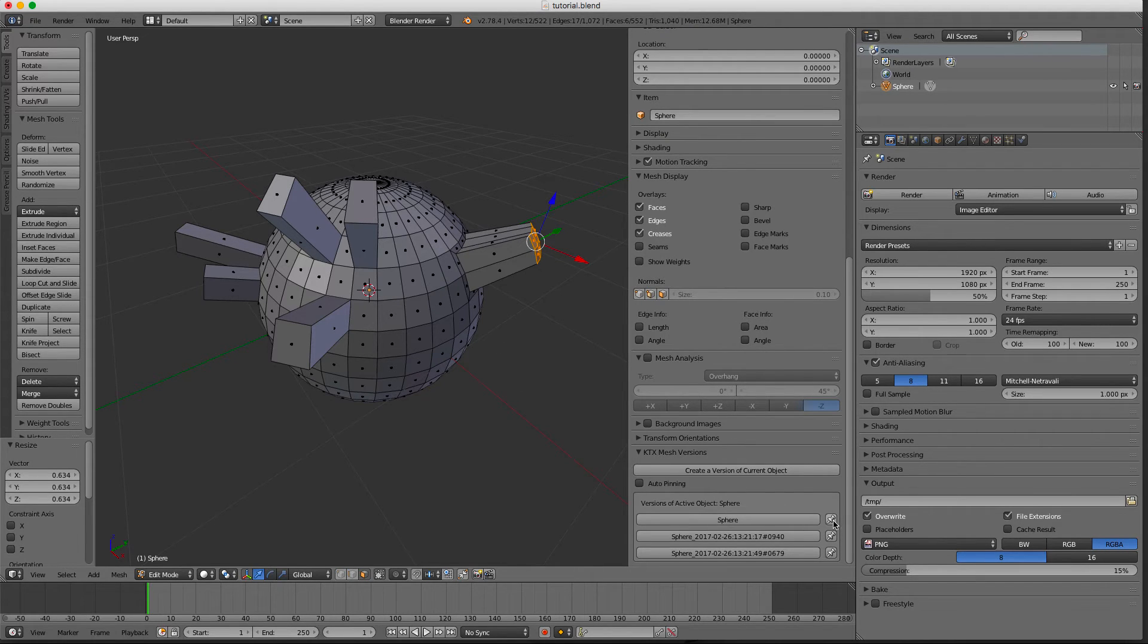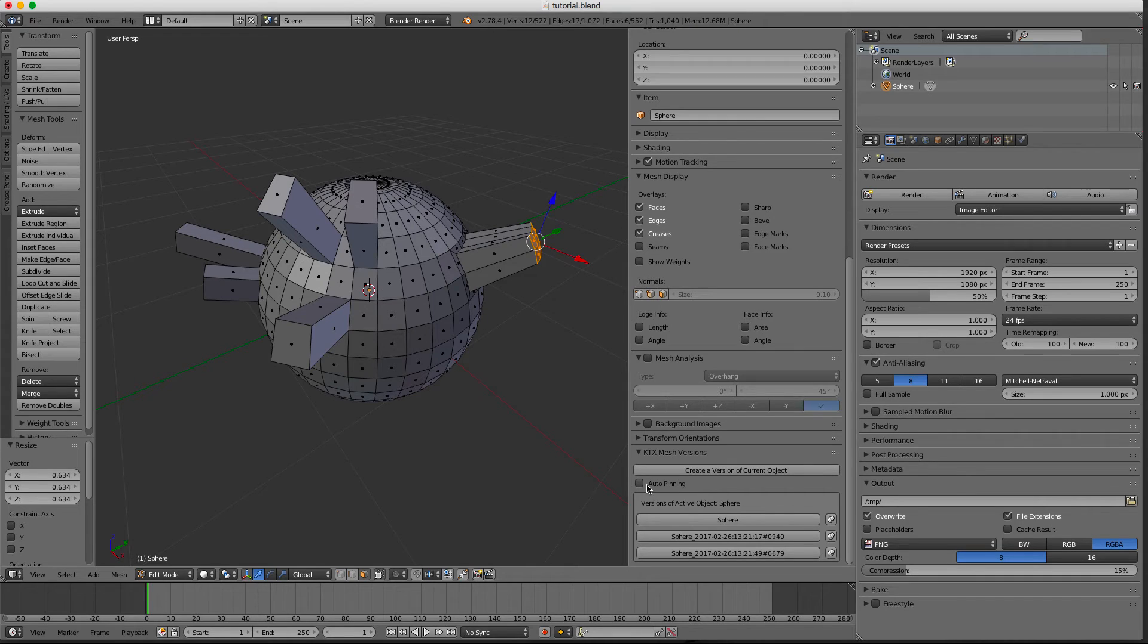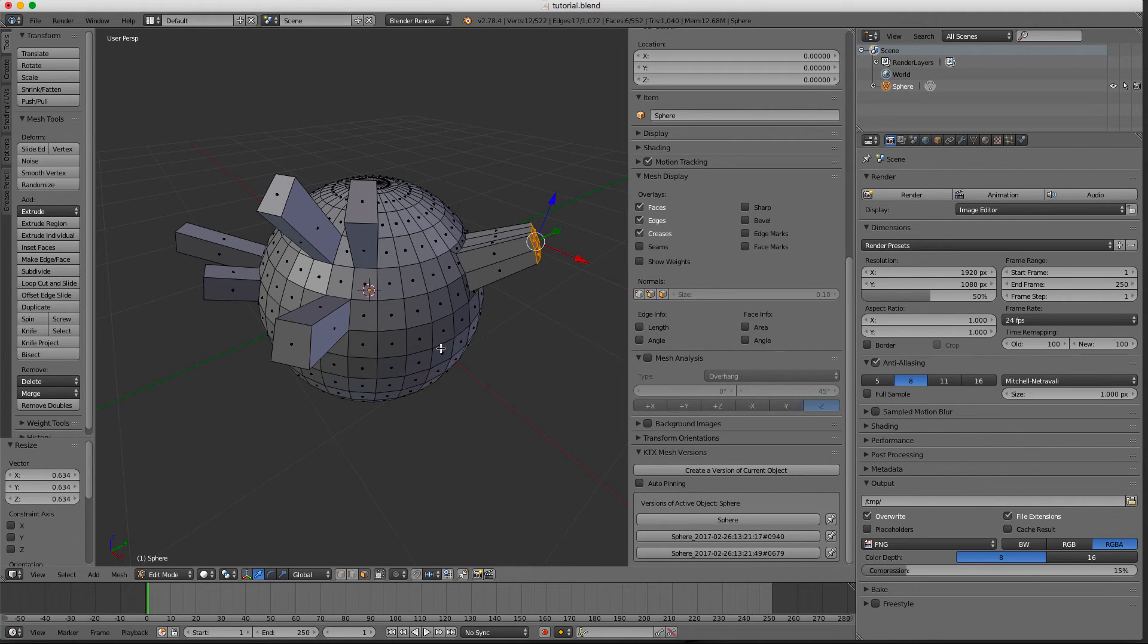So if I would pin these versions, all of them will be saved in the blend file. And I can also do an auto-pinning that whenever I create a version it automatically enables the pin, but that's up to you.